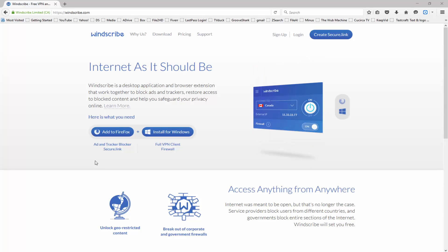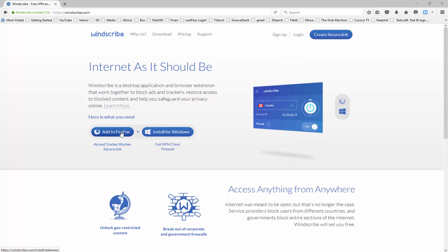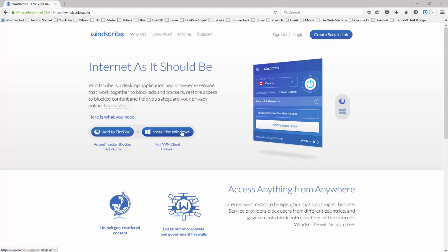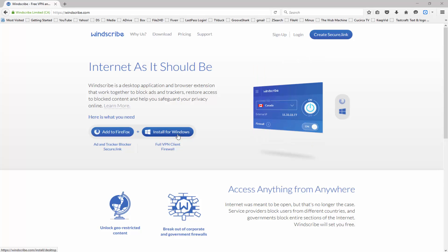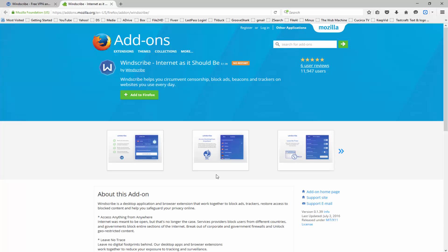Here on the website, winscribe.com, you can see that if you are navigating from a Firefox browser, you're going to have the option to add to Firefox, and at any time you can also install for Windows. If you're using Mac or another operating system, then you'll be able to see that option to install for those operating systems as well. Today we're going to be looking at how to install the Firefox extension, so we're going to go ahead and click on add to Firefox, and you can see we'll be redirected to the Firefox add-ons page where we can install Windscribe for Firefox.